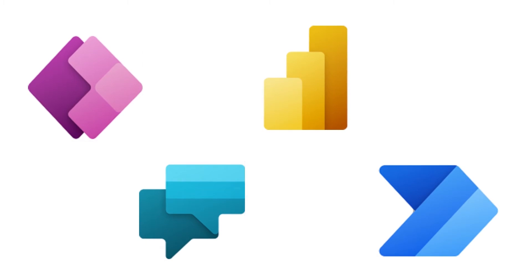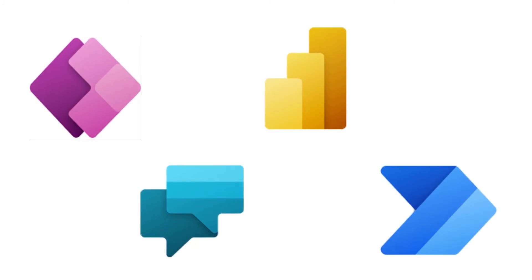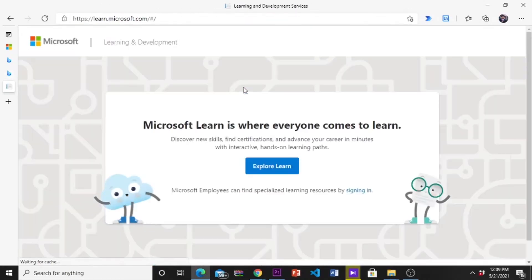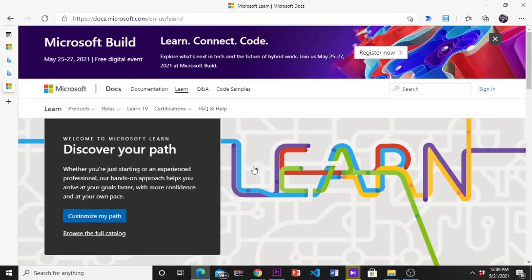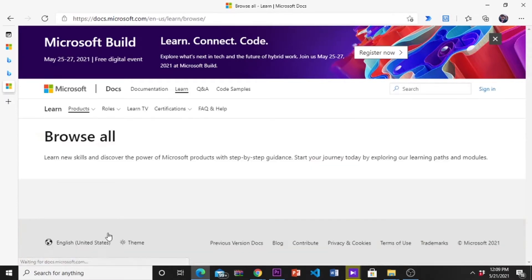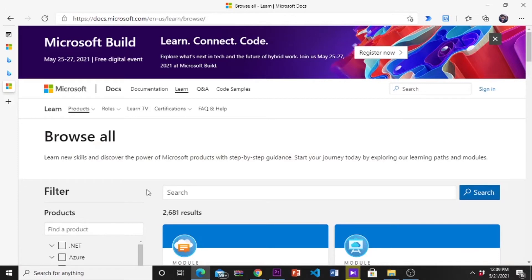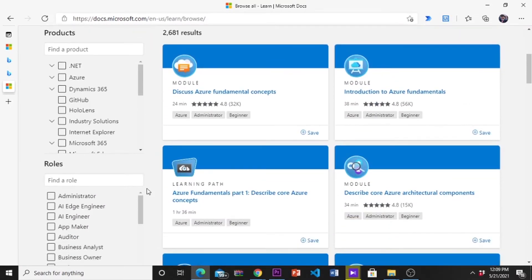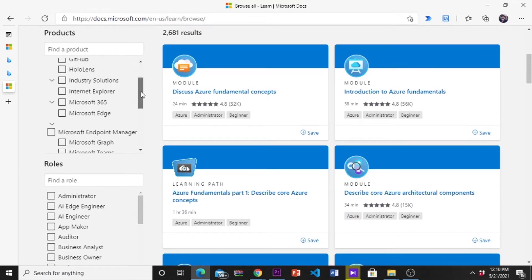So this is the quick introduction of Microsoft Power Platform. There are many courses in Microsoft Learn — I will put all the necessary links in the description.